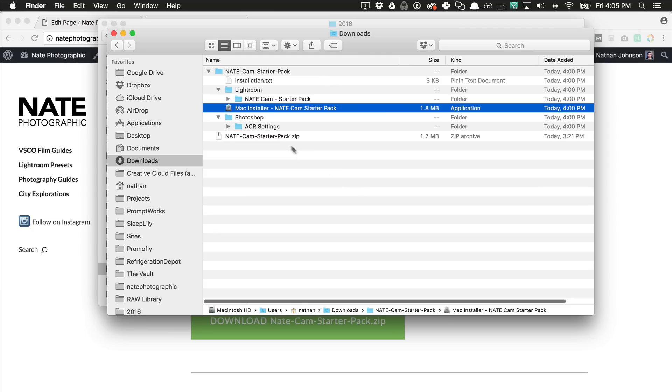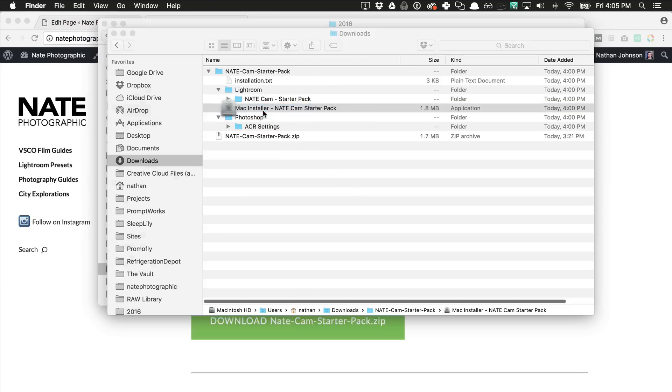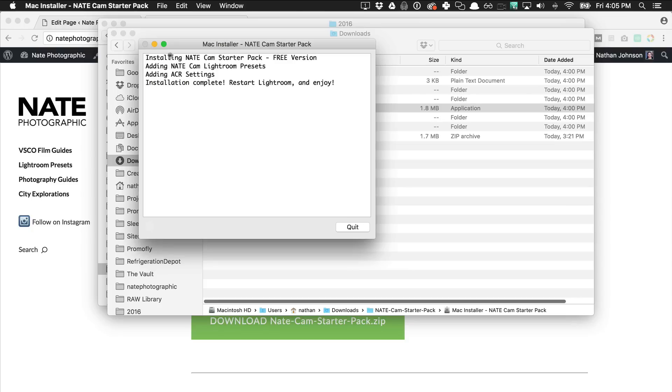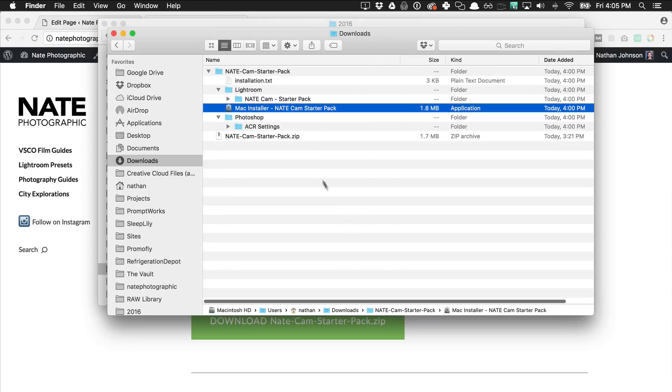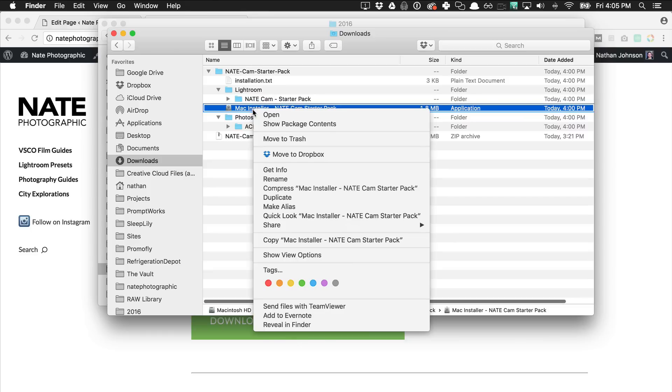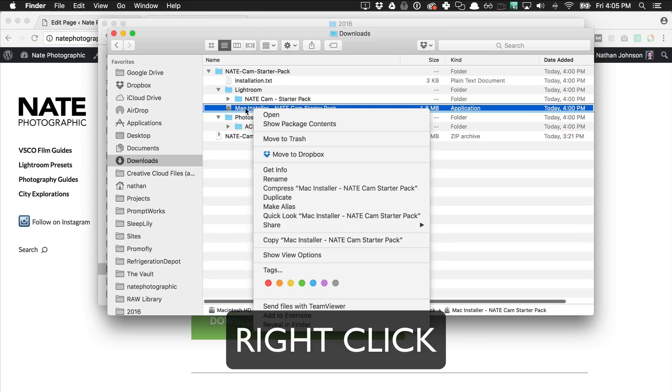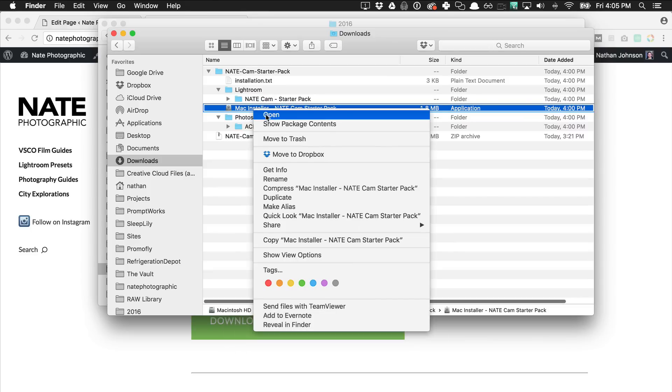On Mac this is super easy. Just double click the Mac installer and it'll install everything exactly where it needs to go. Now quick tip, if you try to do this and you get an error saying that it won't work because it wasn't downloaded from the app store, just right click and hit open. And then on the next screen, confirm that you do want to open this.